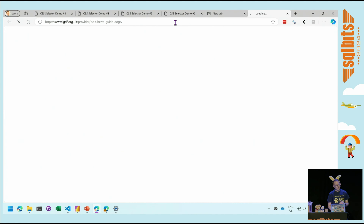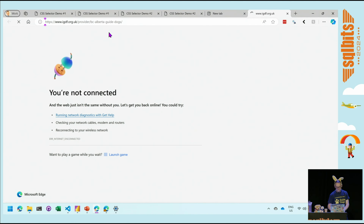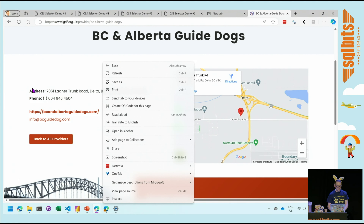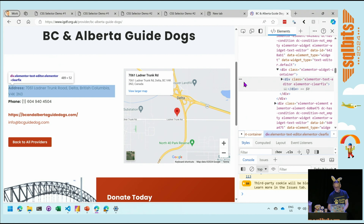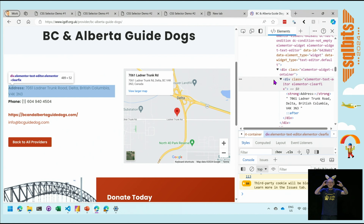This is the International Guide Dog Federation, and we're looking at one particular location. When we right-click and want, say, the address, phone number, and website, we go here and say Inspect. We can see on the right that it's the div.element-texteditor-elementor-clearfix — that is the HTML selector that we will need to use to grab that data element.